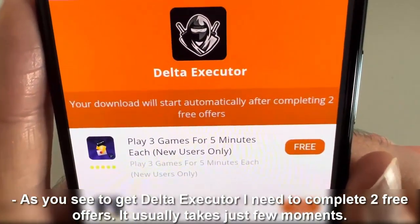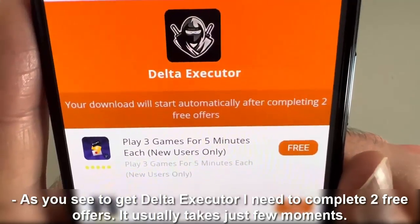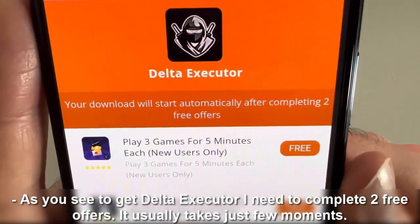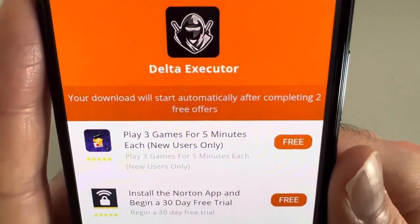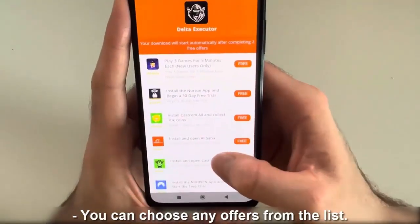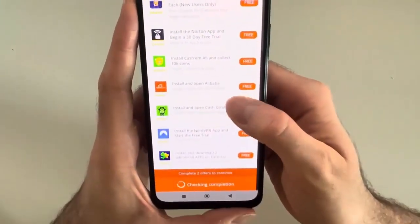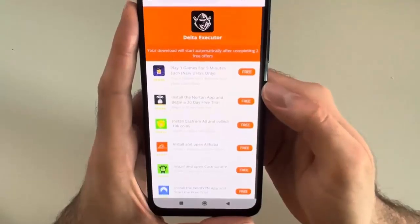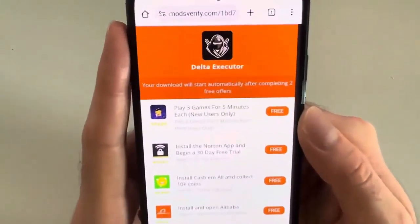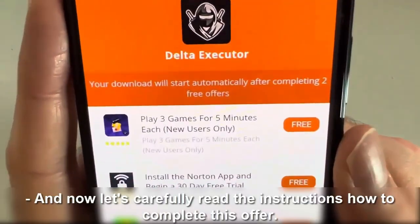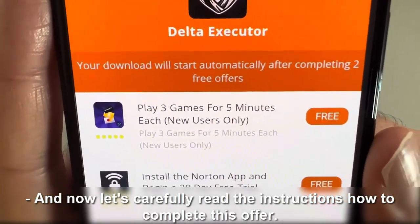As you see, to get Delta Executor, I need to complete two free offers. It usually takes just a few moments. You can choose any offers from the list. I will choose this one.